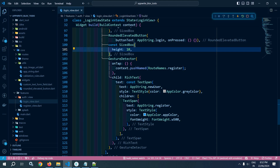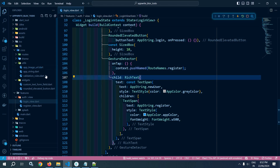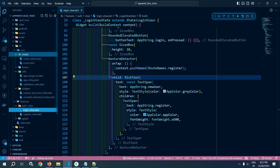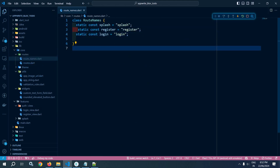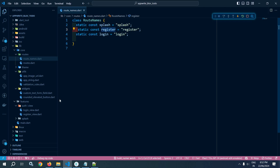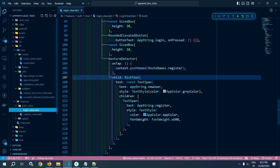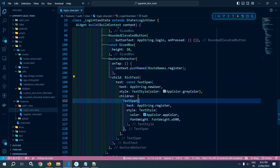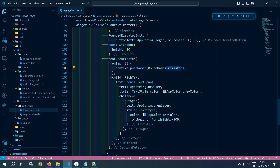For that I have used context dot push named route names dot register. Now if I go to routes route names, here you can see I have created two route names: register and login. So whenever the user clicks on register, the user will be redirected to the register view.